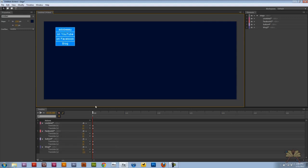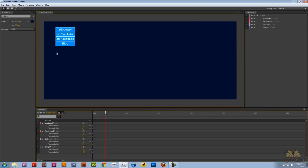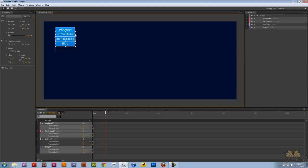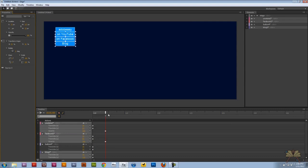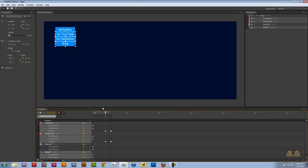Now what I'm going to do is come over here in the timeline and select the three buttons that are part of the menu, select the keyframe for opacity, and then select another keyframe. But this time I'm going to bring this keyframe down to zero.